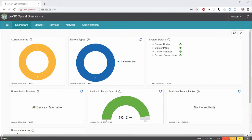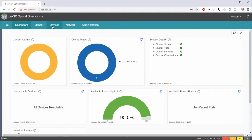We are going to add our Mux-Demux to the west-looking ROADM device in Node 1. We will begin our discussion by logging into the proNX Optical Director. When we log in, we get to the dashboard screen.